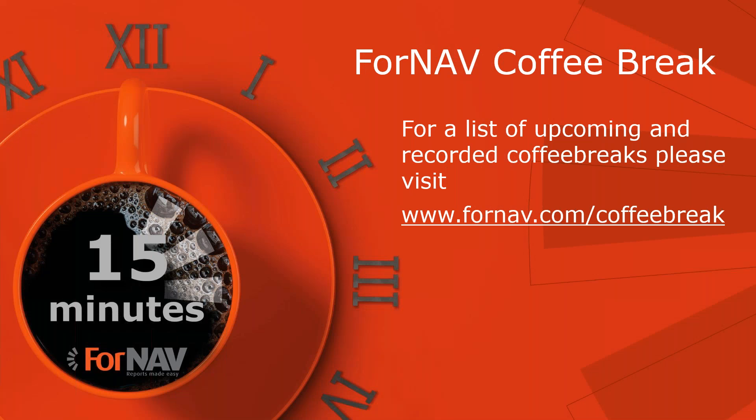For a full list of upcoming and recorded coffee breaks, please visit fornav.com. Thank you very much for listening. Goodbye.